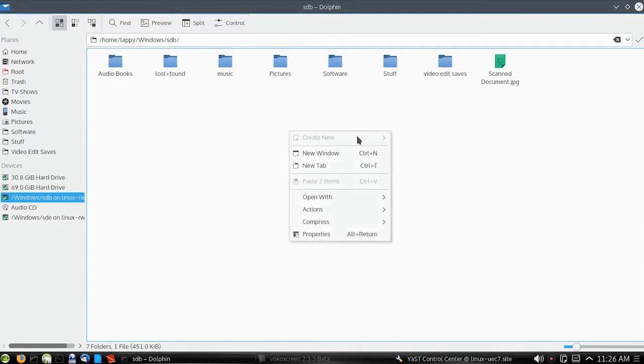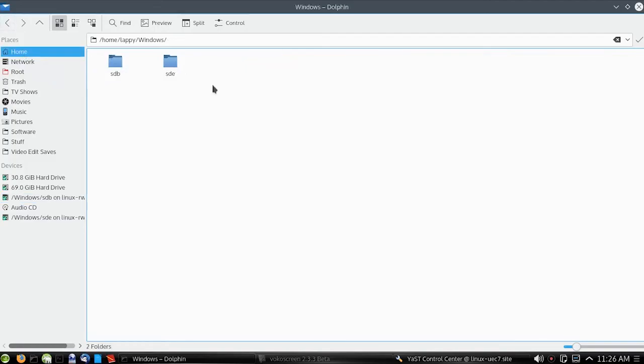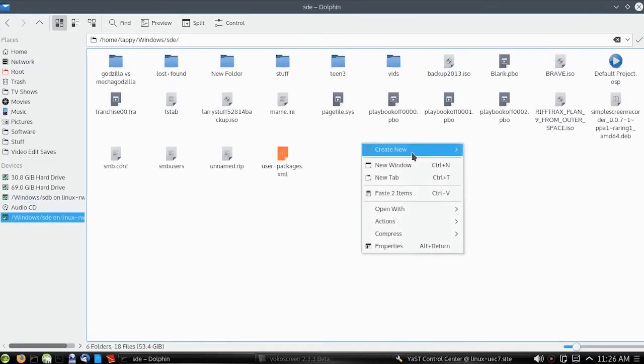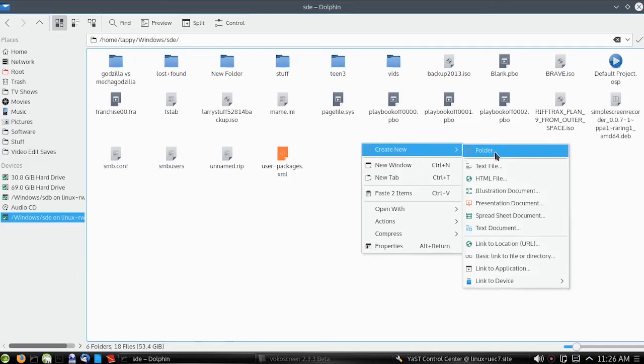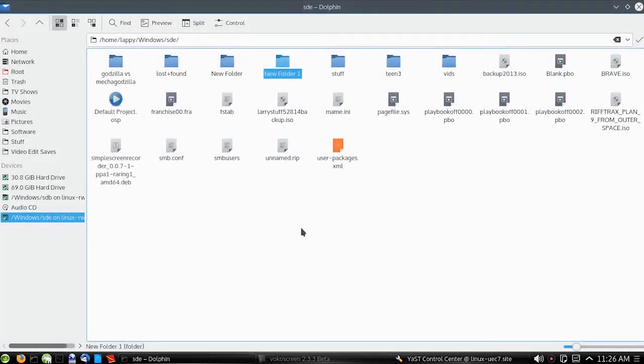Yep, grayed out. I can't write to that folder. Back over here, SDE. And yes, I can. Just to make sure, I created a folder. Yep.